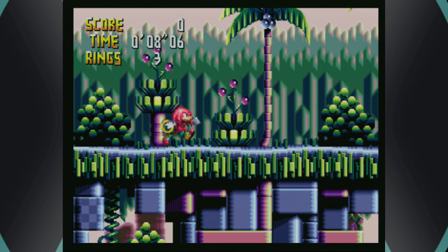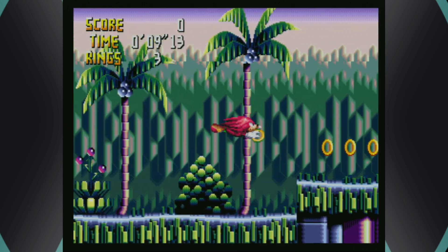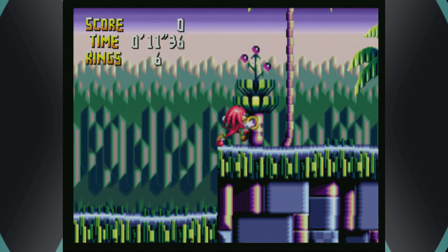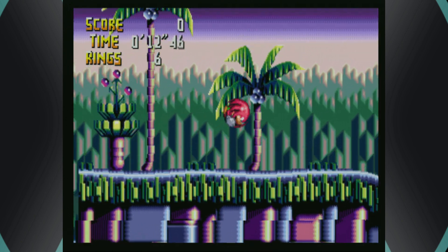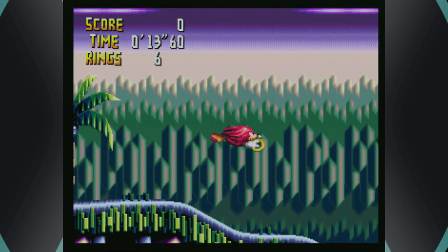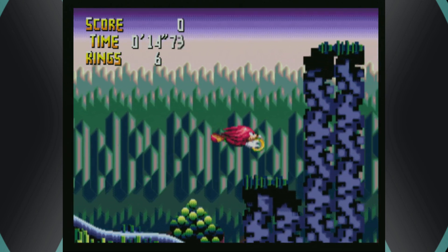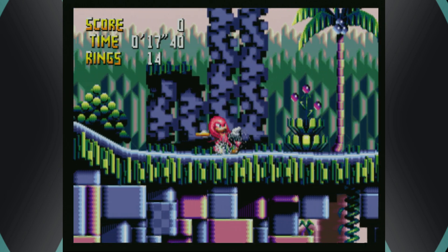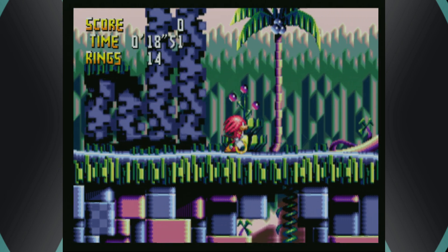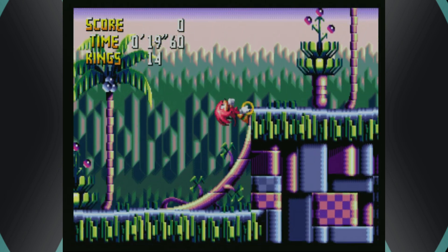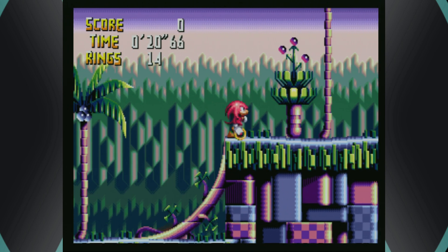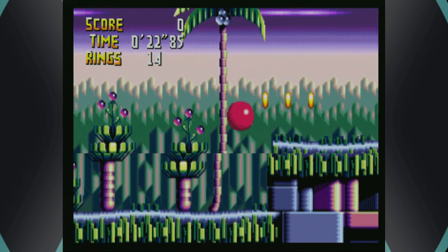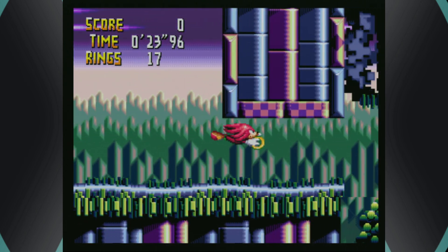Next up we have the Sega 32X, and this is where things start to be at a disadvantage for the PS2. As you can see, it is exceptionally laggy and not exactly playable how you'd want it to be. Considering the extra horsepower behind the 32X, that's not wholly unexpected. Unfortunately, 32X stuff you're not going to have the greatest time with, but I figured I'd show it anyway even though it isn't the best.